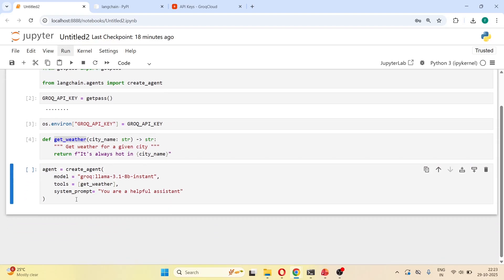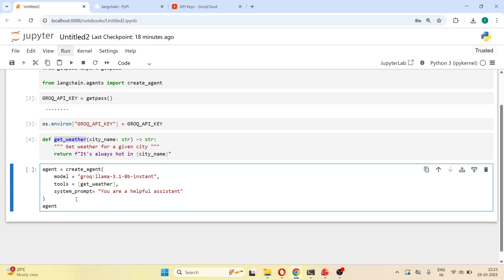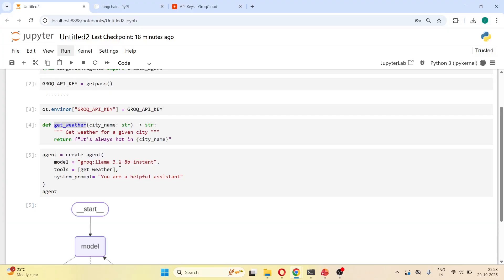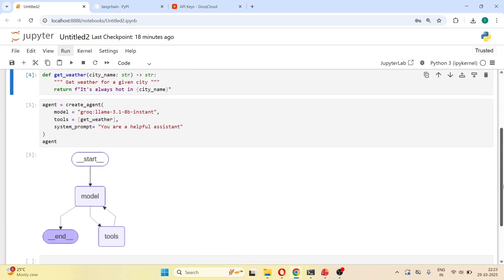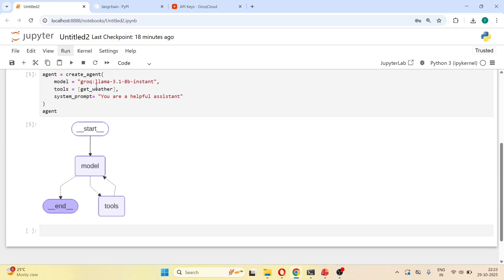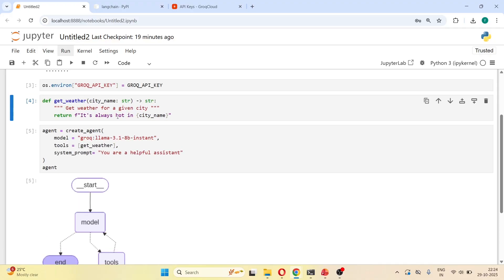We can also print this agent — it will print the object. The model is the LLM we want our agent to use — our agent will now use the Llama 3.1 8B instant model. Tools is a list of functions; right now we have only one, but you can have many, like add, subtract, or any other function. The system prompt defines the agent's behavior or personality — we're telling the agent it's a helpful assistant.